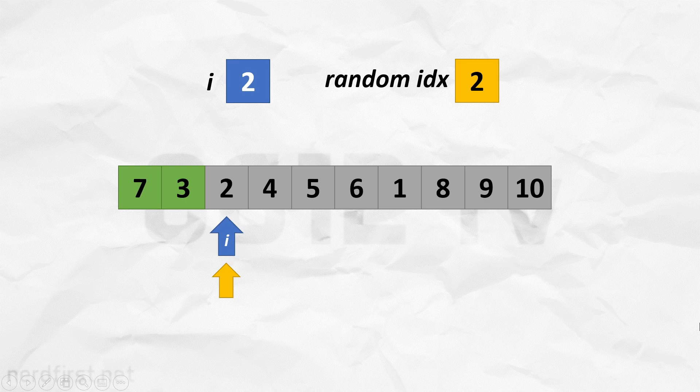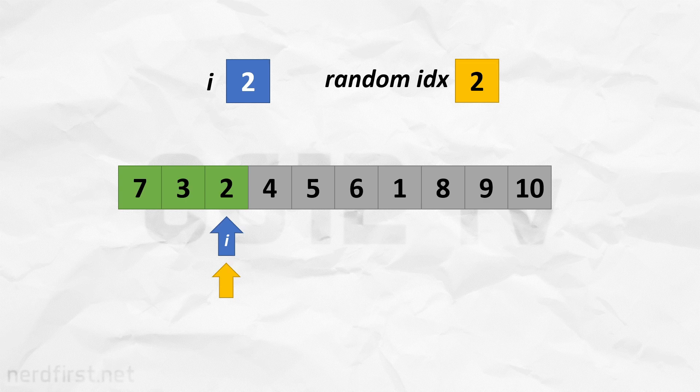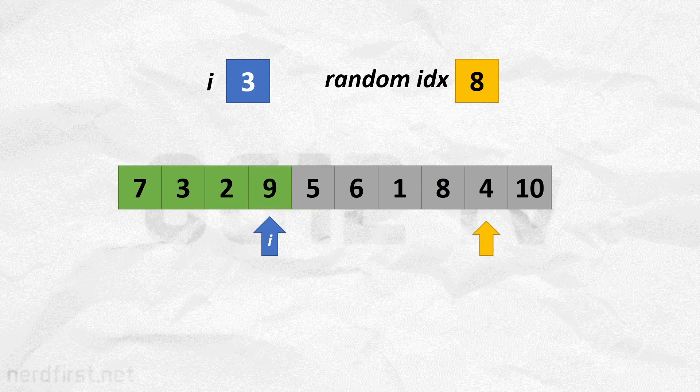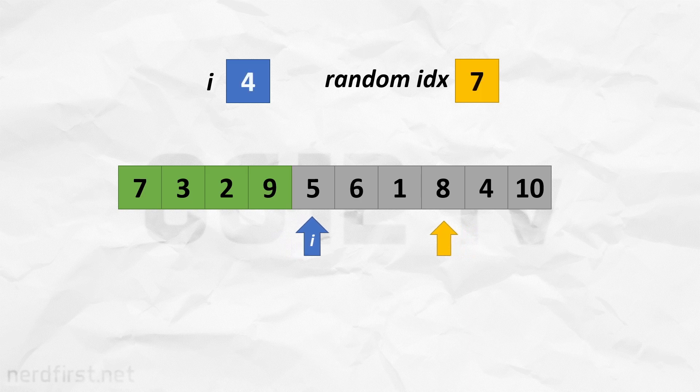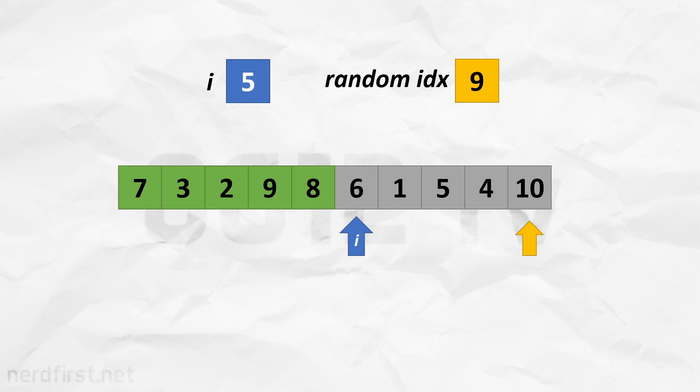Now it is possible sometimes to actually pick an item that is at the position that we are looking at, in which case it doesn't swap. That's possible. But you get the idea. We move on, we swap items, we move on, we swap items, so on and so forth.